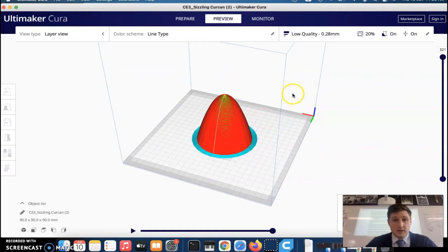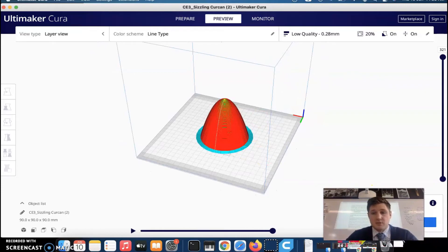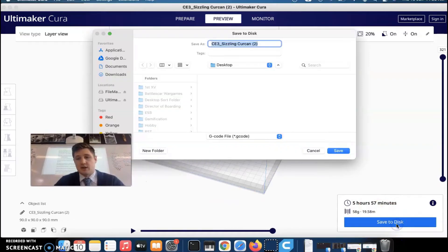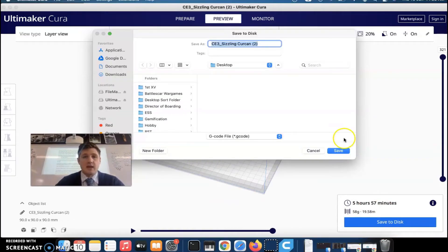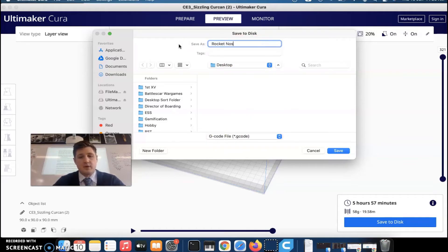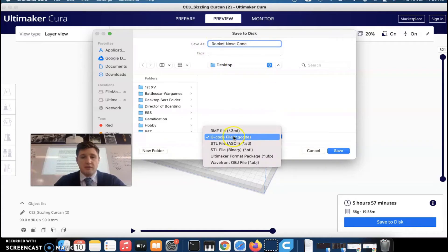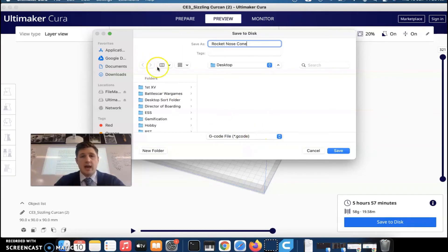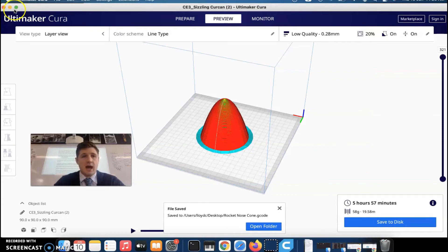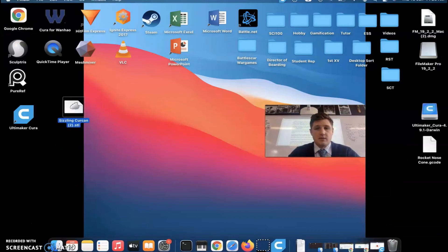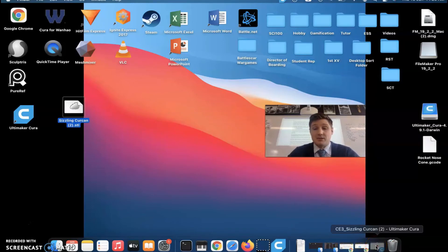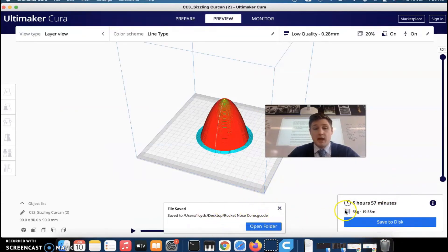Now we want to print our file. Click Save to Disk — or save to USB or SD card. I'll save it to the desktop. Make sure the file format is G-code, otherwise the 3D printer can't read it. Name it something like 'rocket nose cone' and save. Then find the SD card, load it into your computer, and take it to the 3D printer. One good tip is to note how long the print will take so you know when to come back — this one is going to take six hours.